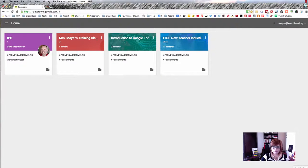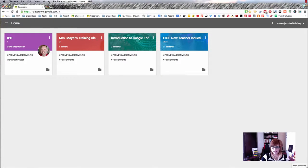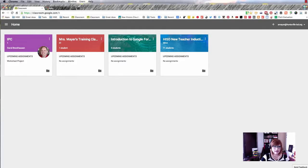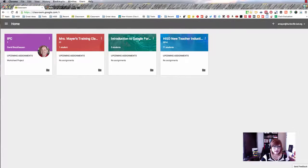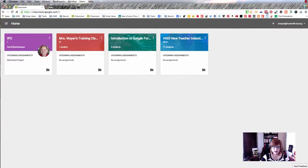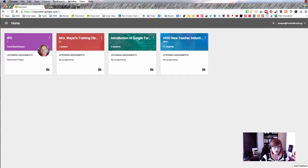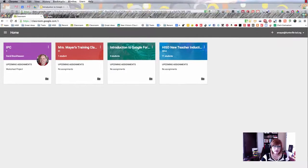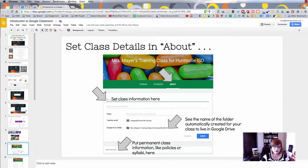By the way, take note of the Send Feedback button in the bottom right-hand corner of Google Classroom. If you see features you'd like added, go ahead and send feedback and let the team know what you want as part of Classroom, because they really look at that feedback. They want to know what the number one and number two things people want are, and they're listening.